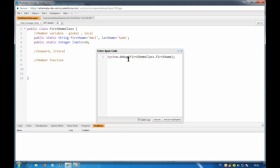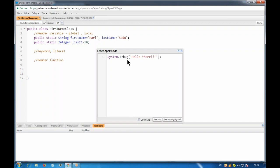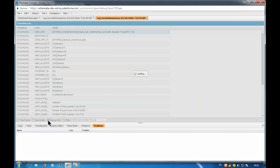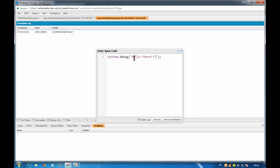In System.debug, whatever you write inside it is converted to string and displayed. If you use a variable name, it converts the value of that variable to string and displays it. If you want to display some text like 'hello there', you give it a string in quotes — it must always be convertible to string.